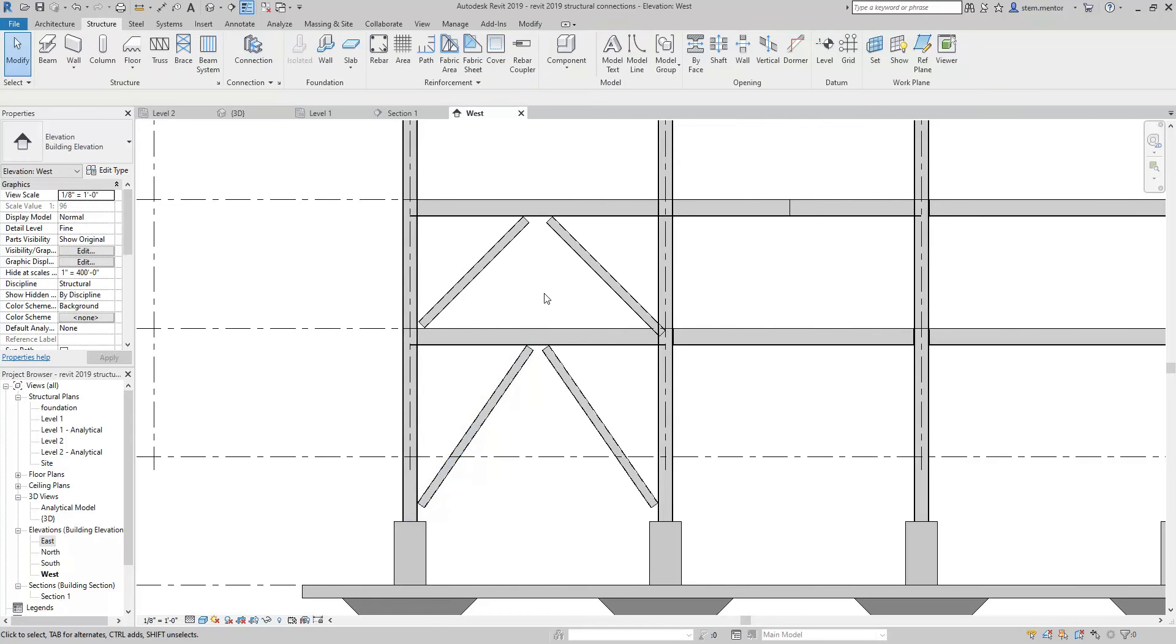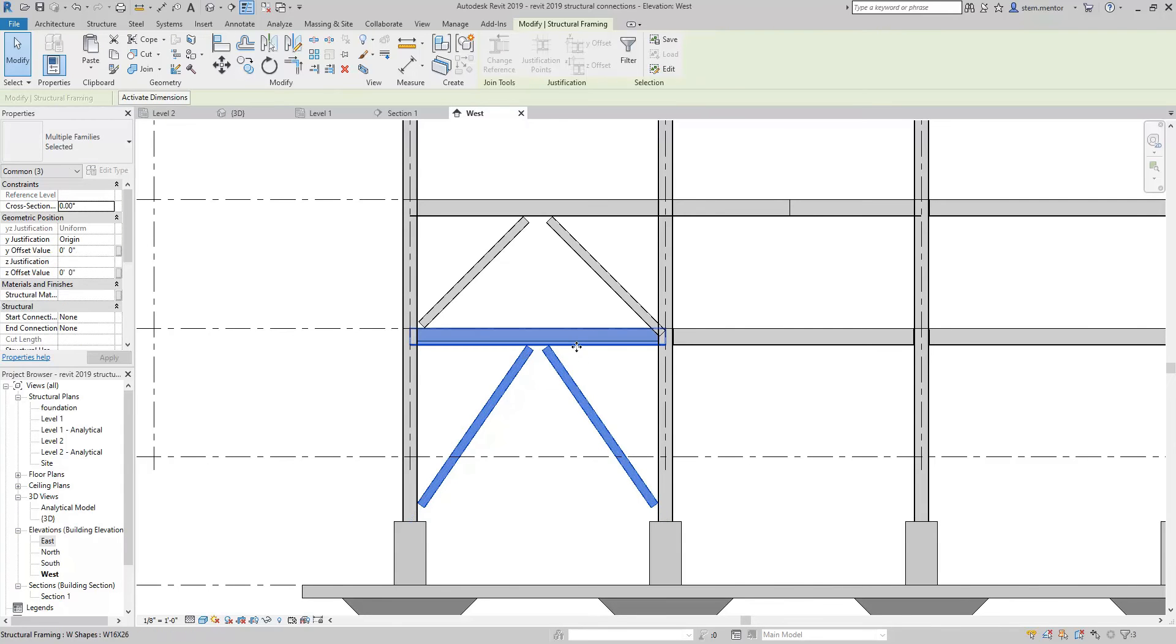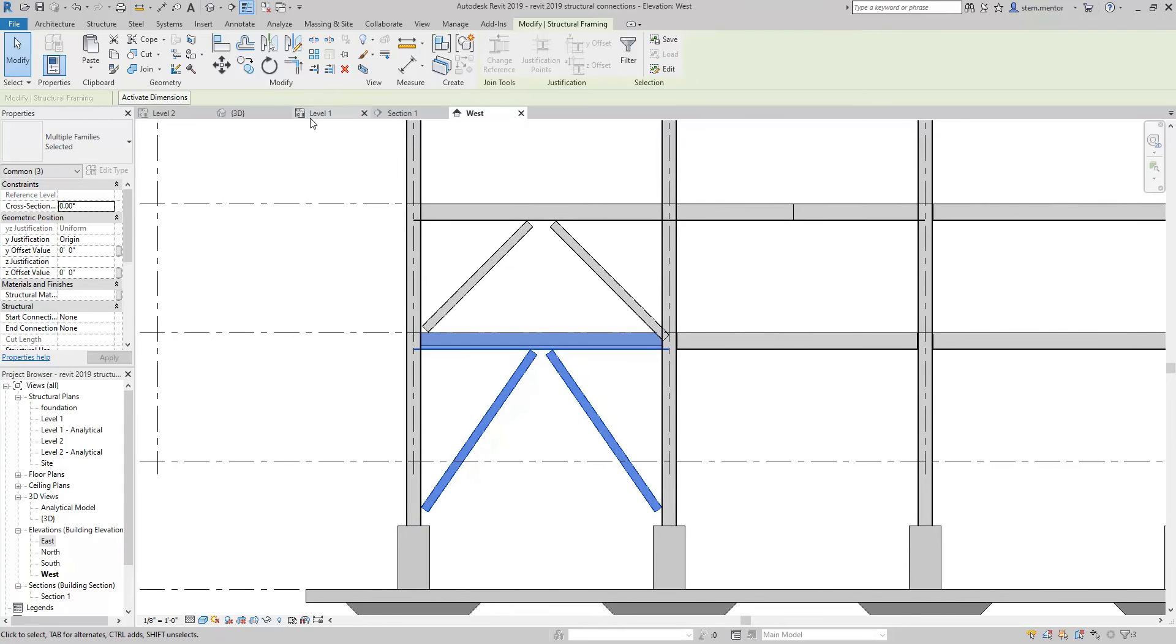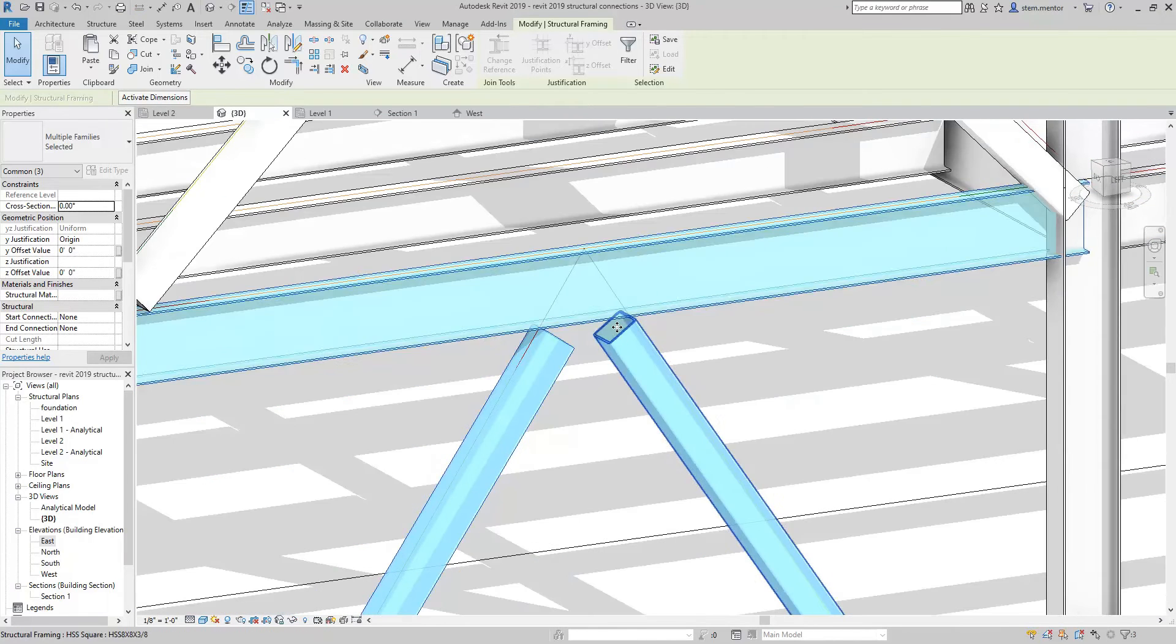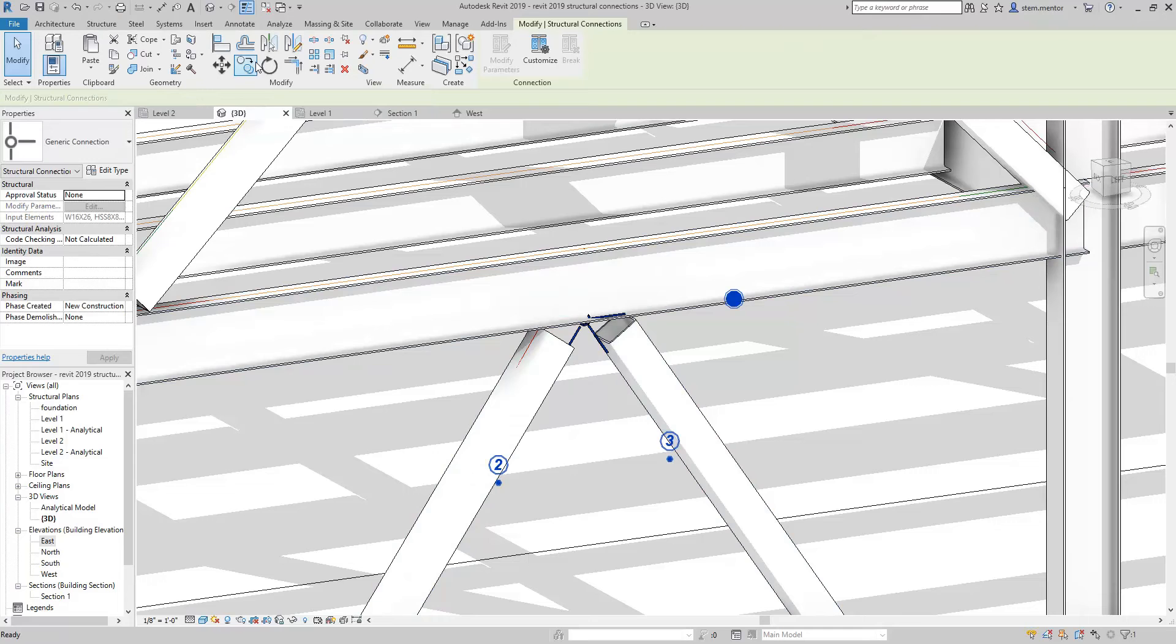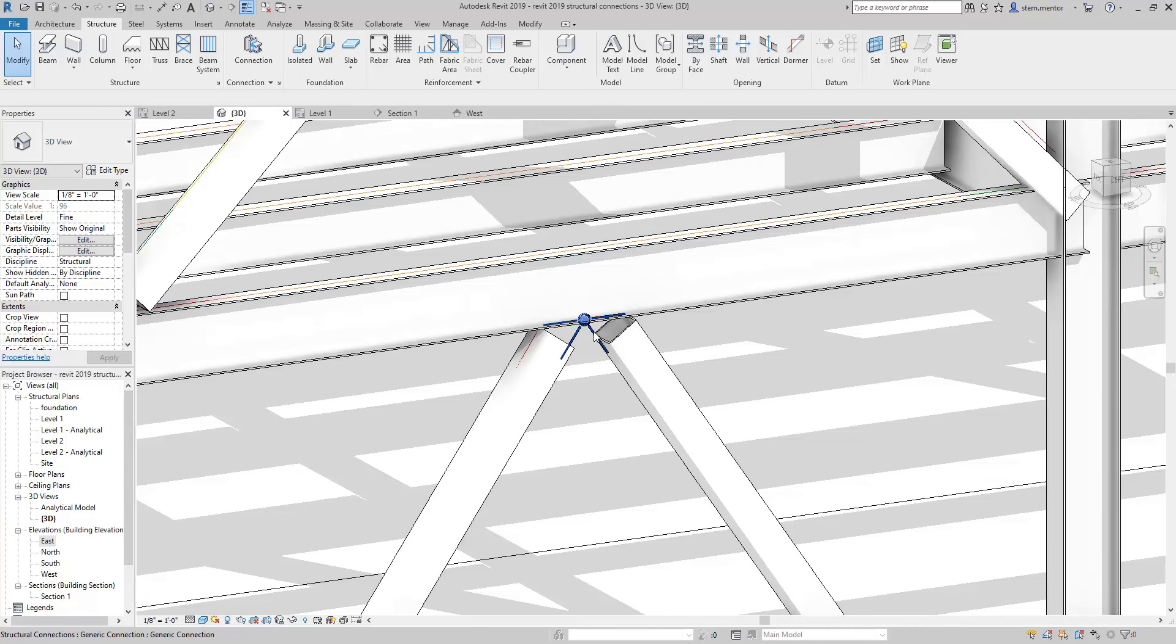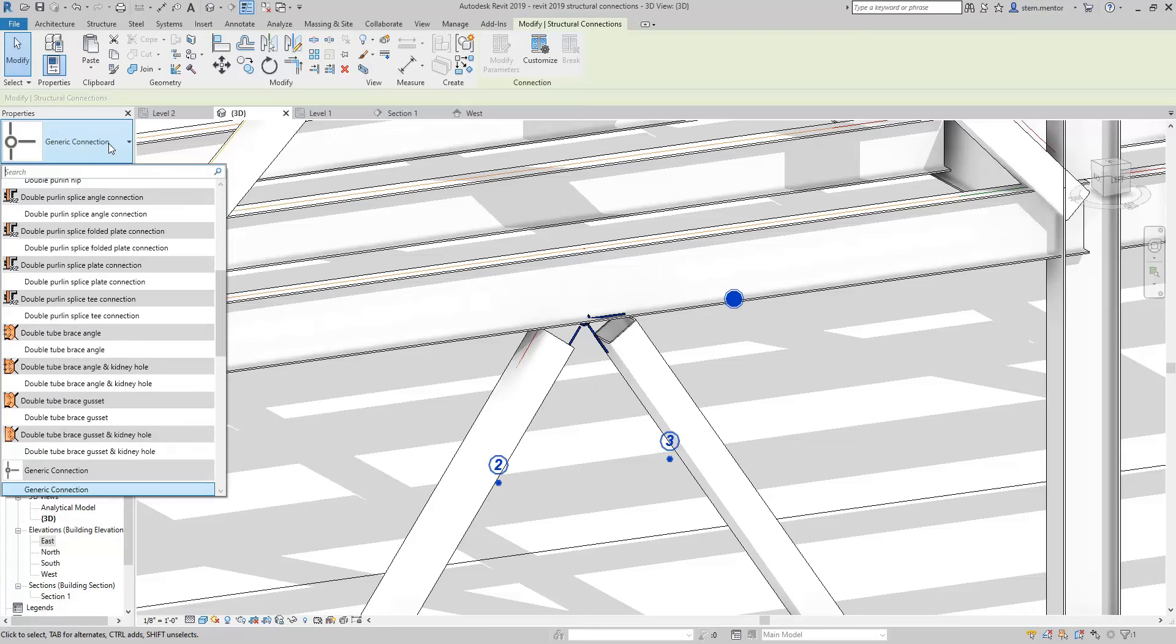So to place this connection what we're going to do is select the members that you want to connect. So we have our diagonal bracing connecting to a beam. Let's go to our 3D view so we can see it in action. So you have these three connected. What you want to do is go up to the top, click structure, go over to connections, click connections. Now once that's done, I'm going to click off. Once that's done, you have a green icon placed. You want to select that and then go over to the left to the properties and then you want to select from all of the connection options.